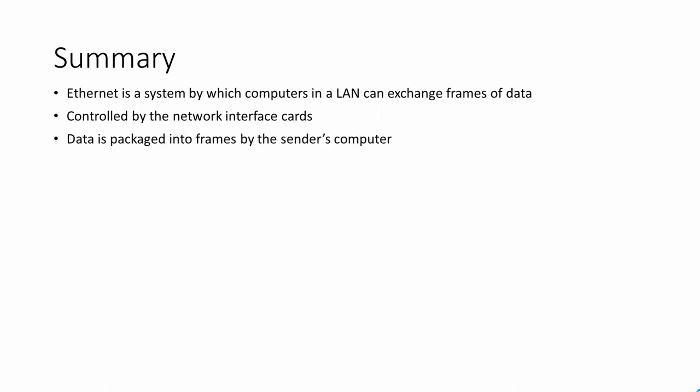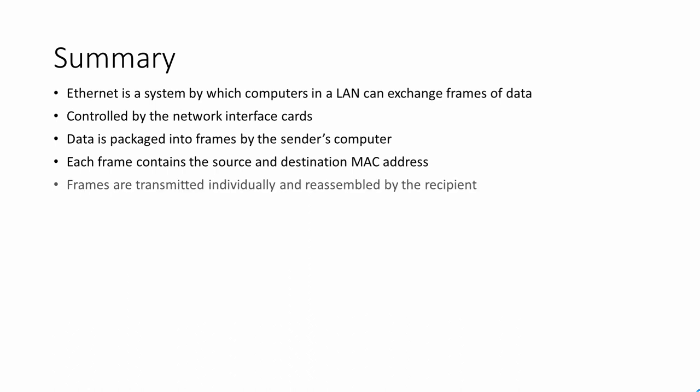Data is packaged into frames by the sender's computer. Each frame contains the source and destination MAC address. Frames are transmitted individually and reassembled by the recipient.